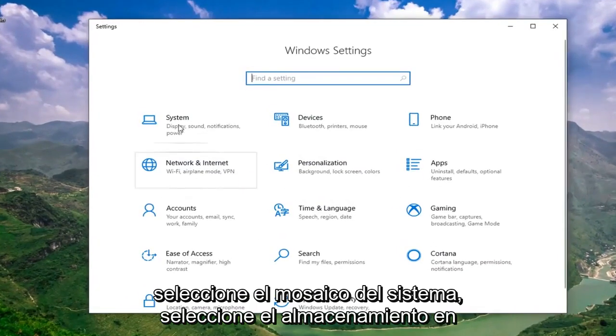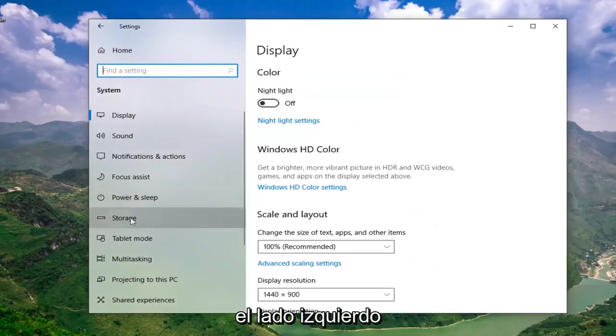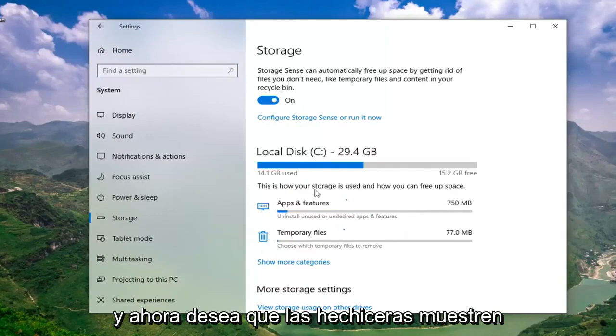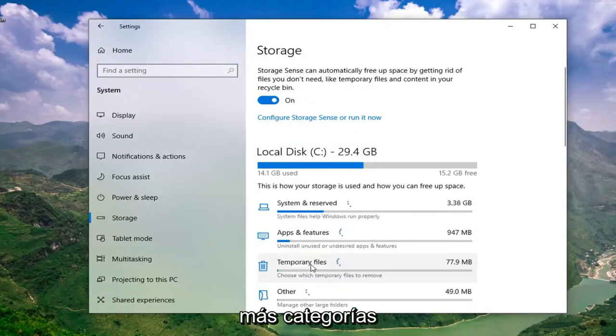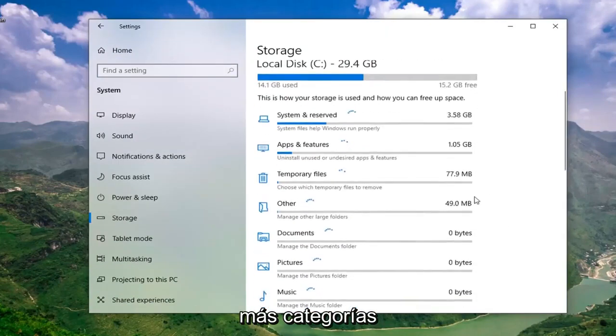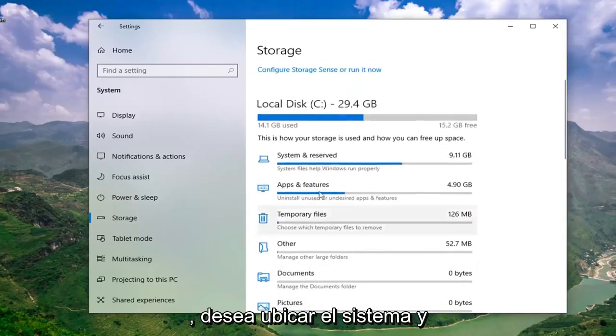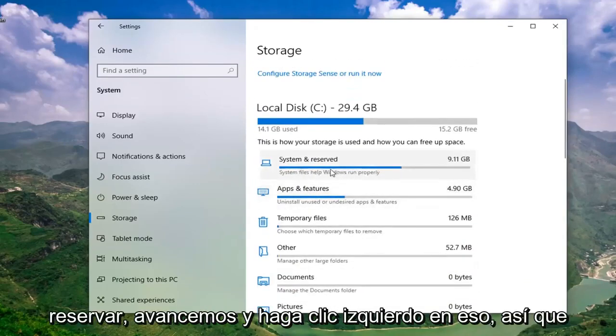Select the system tile. Select storage on the left side. And now you want to select where it says show more categories. You want to locate the system and reserved. Go ahead and left click on that.